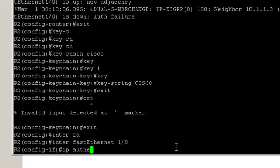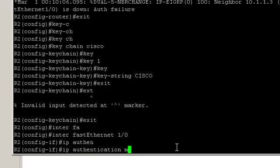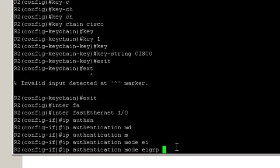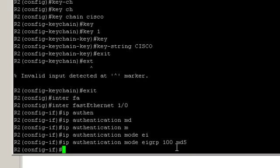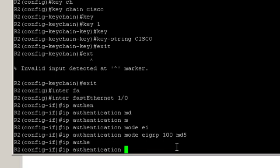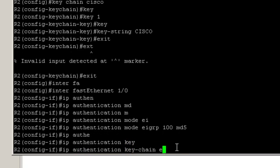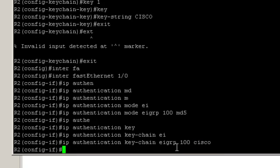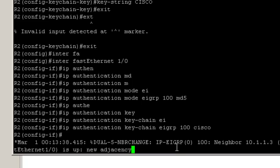IP authentication mode, EIGRP 100, MD5. And IP authentication keychain EIGRP 100 and the keychain. And the neighborship is back up. Now let's apply it to FastEthernet 0/0 connecting to router 1.